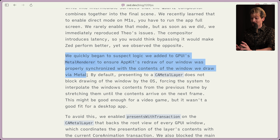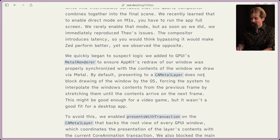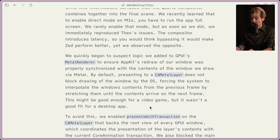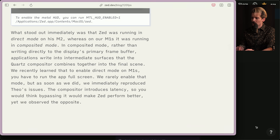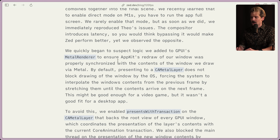We began to suspect that there was logic in the Metal renderer and GPUI that we were using for AppKit redraws that were causing the synchronization issues. By default, presenting to a CA metal layer does not block drawing of the window by the OS, forcing the system to interpolate the window contents of the previous frame by stretching them until the contents arrive on the next frame. It might be good enough for a video game, but wasn't a good fit for a desktop app. What they're describing here is when you resize the window, making sure content reflows properly as you do that. They had some hacks to make sure that happened, and those hacks caused as much problems as they solved.